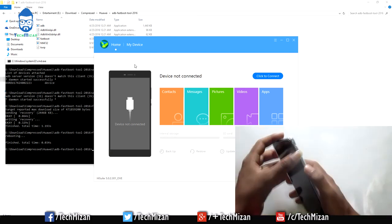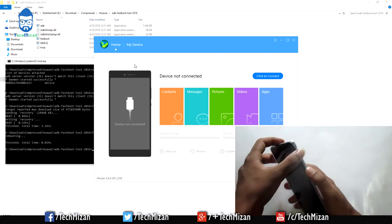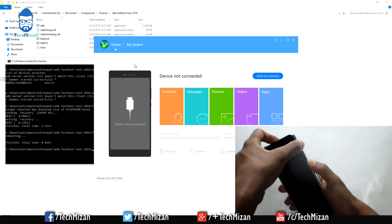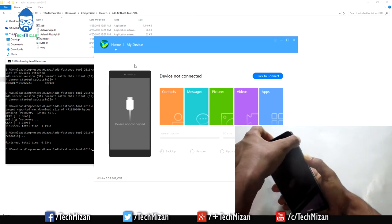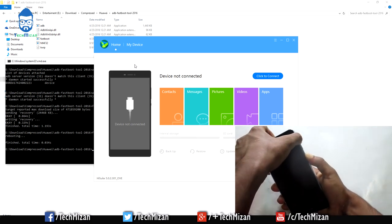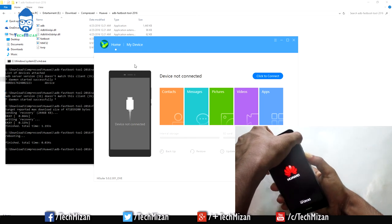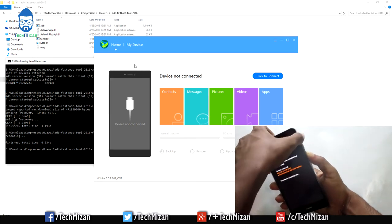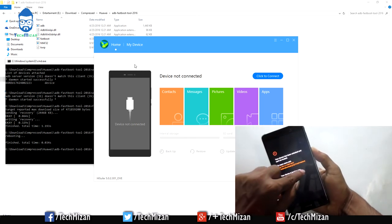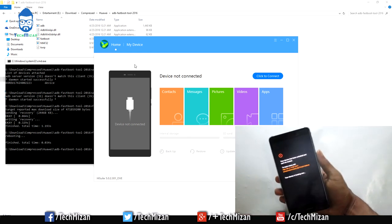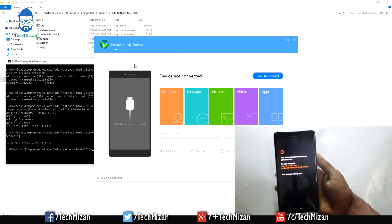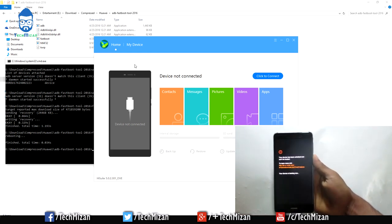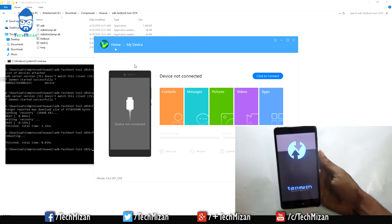Just press the Power button and Volume Up button and hold them for a few seconds. When it says your device is now booting, just release the keys and wait for a few seconds.